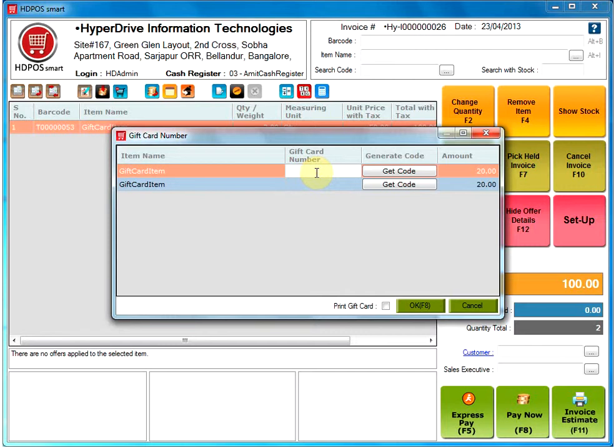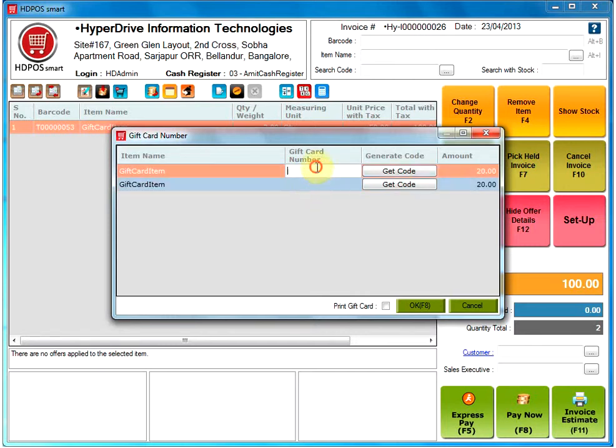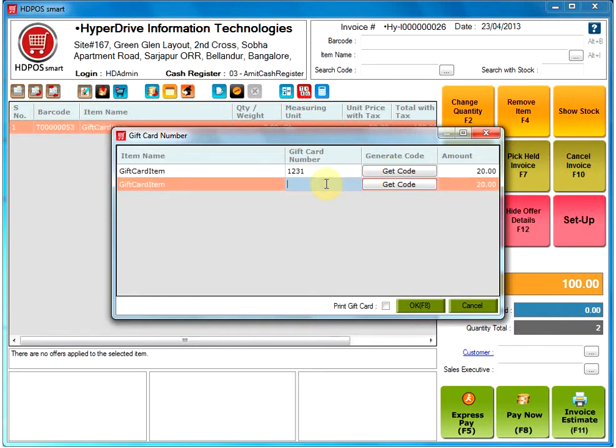or to get a system-generated number, click on Get Code, which will automatically generate a number for you based on the code format. To type the number manually, you can use your keyboard.